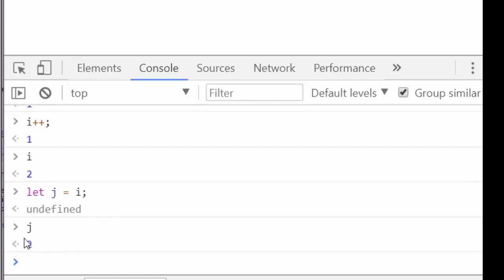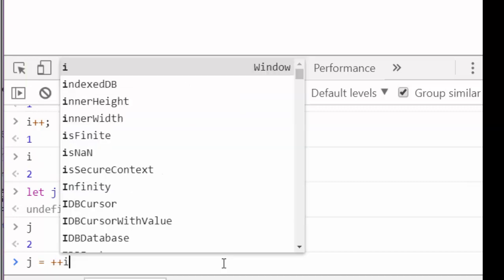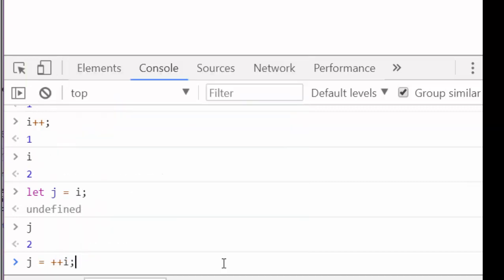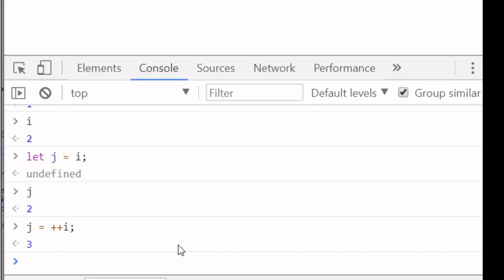But if I set j equal to ++i, what will that return? The question is, will the increment operator happen before or after the assignment? Let's find out. In the prefix world, the ++ operator happens before the assignment operator.